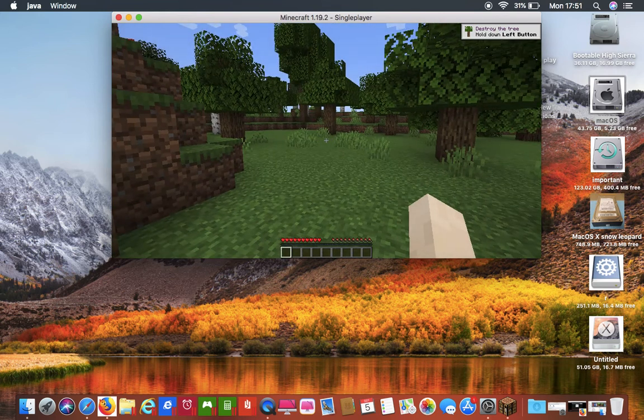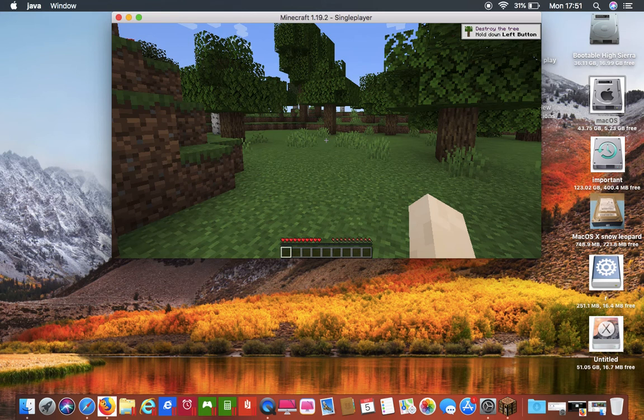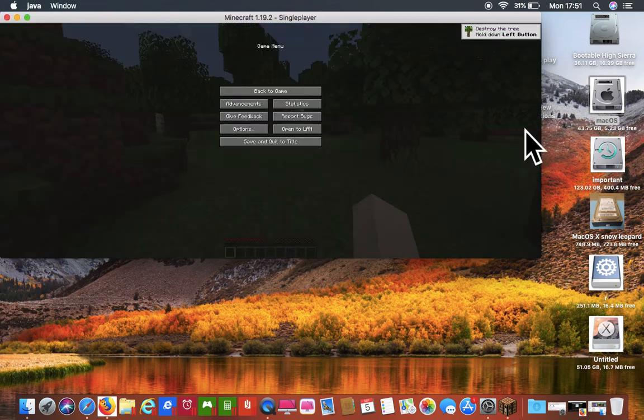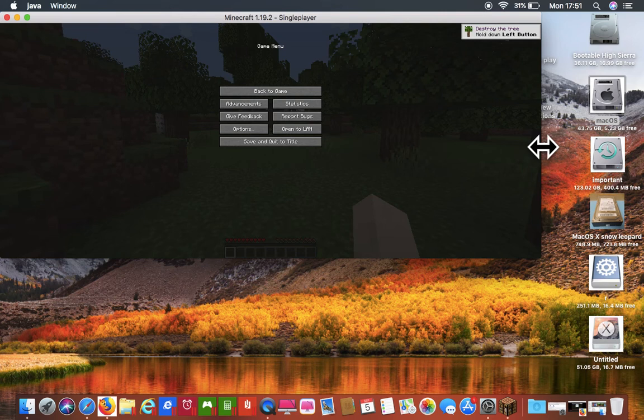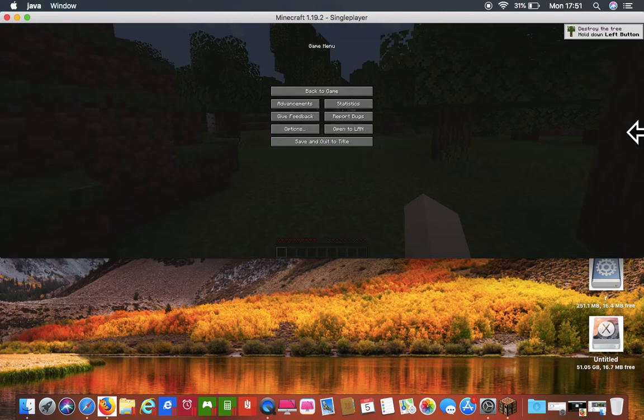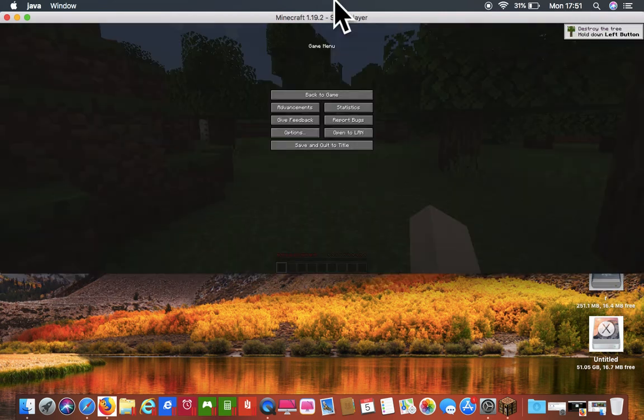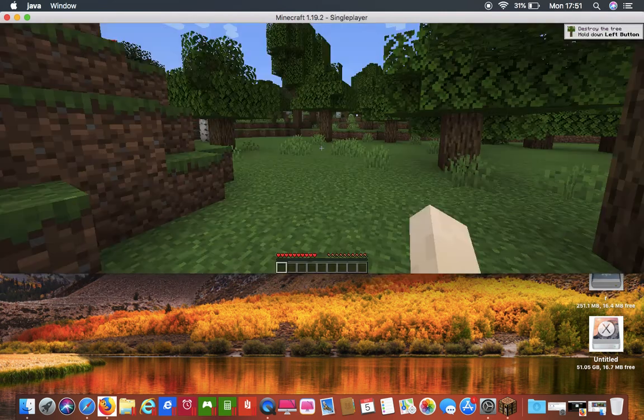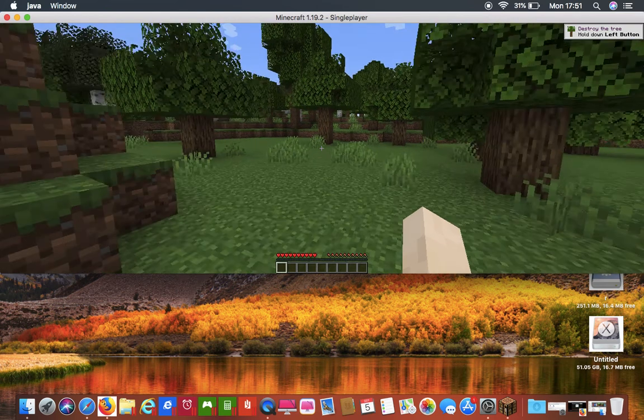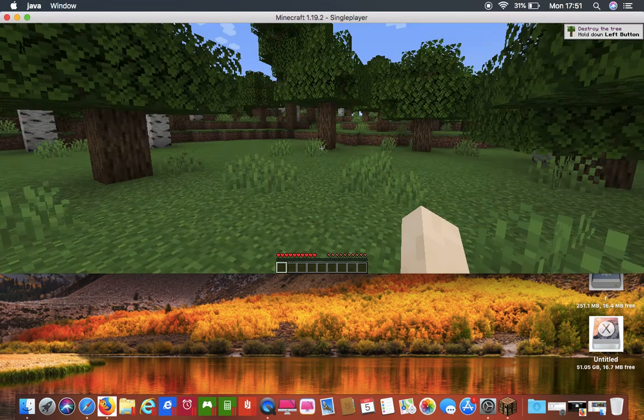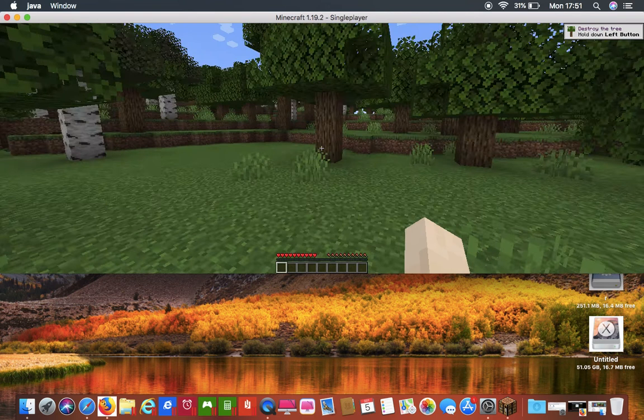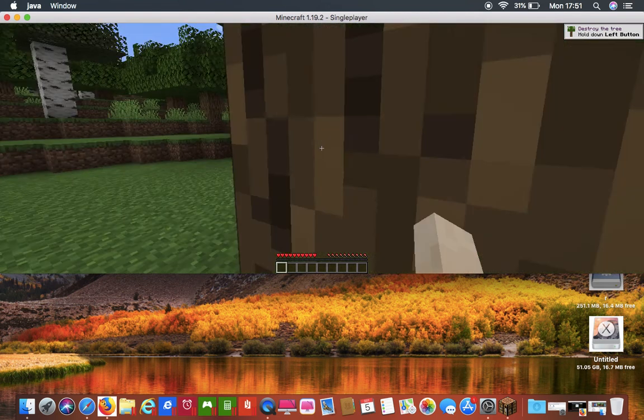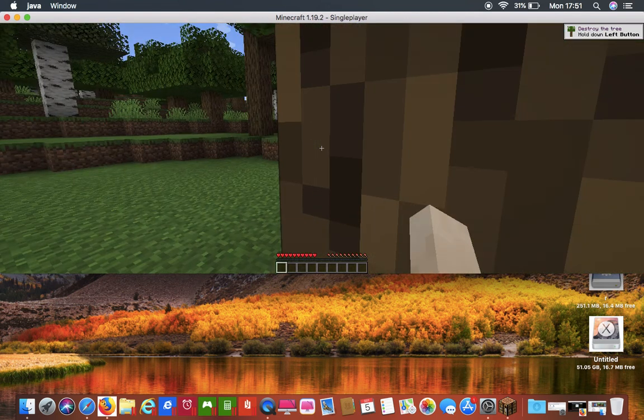I'm just gonna make this a little bit bigger, just for you guys. It glitched, lagged again. This Minecraft thing is like really lagging.